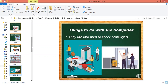Computers are also used to check passengers — meaning for security. They use computers for security and scanning. These are special computers, which means they cannot play games, watch videos, or listen to songs, because they are being used at the airport or at the railway station.